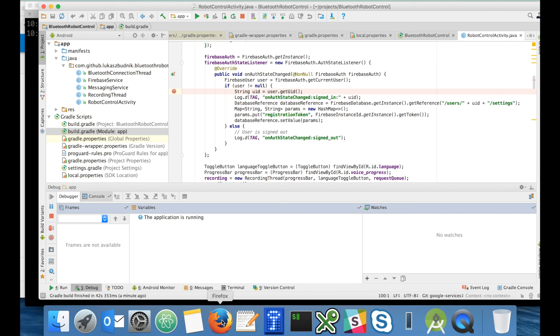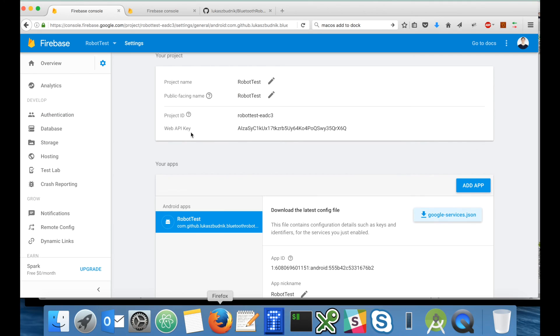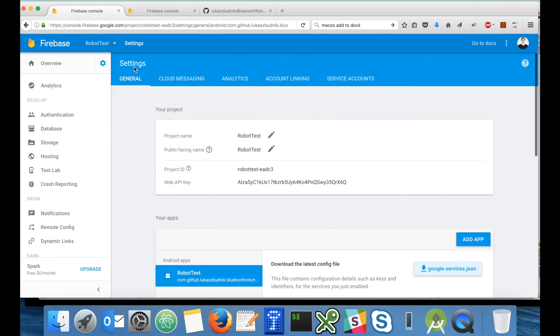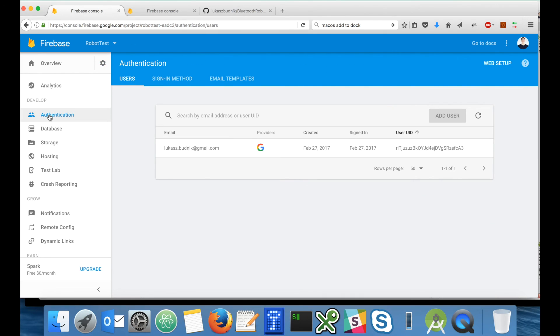Let's now check if everything is fine in our Firebase console. First, let's take a look at the authentication tab. Yes, we can see that my Google account is here. This is my unique user ID for this project.